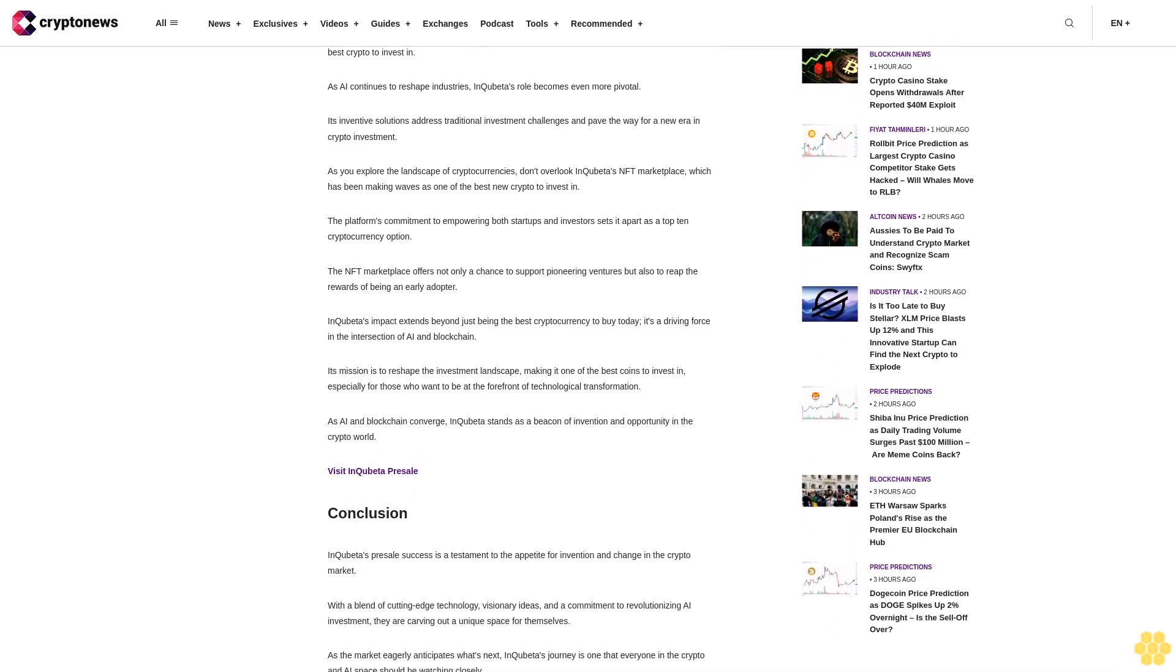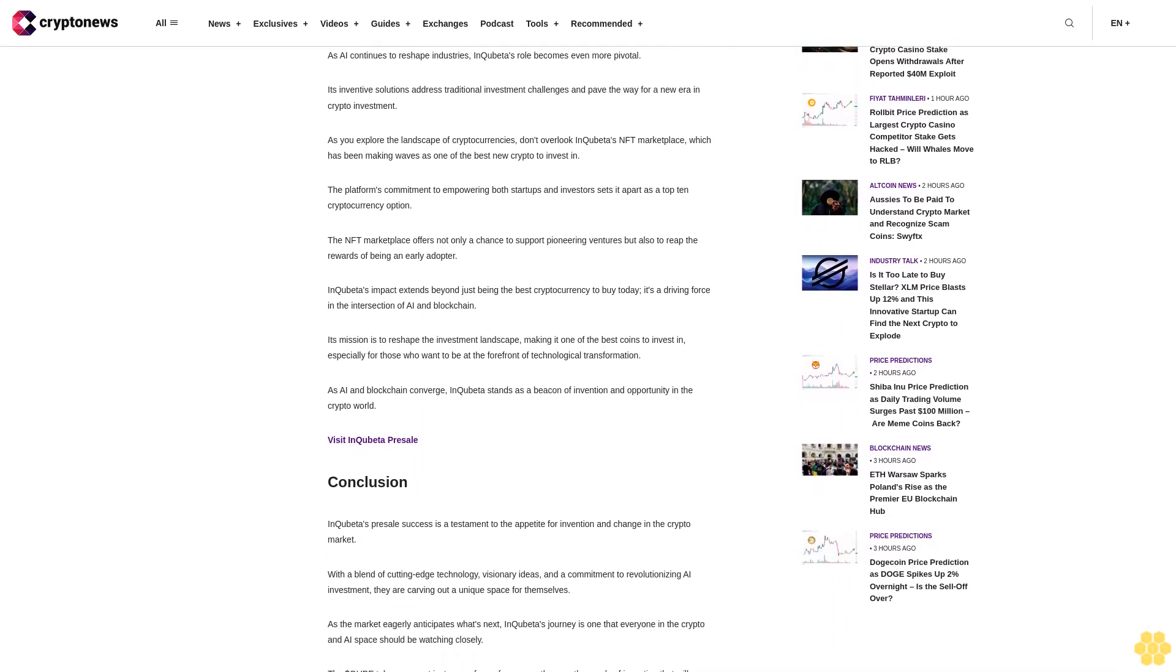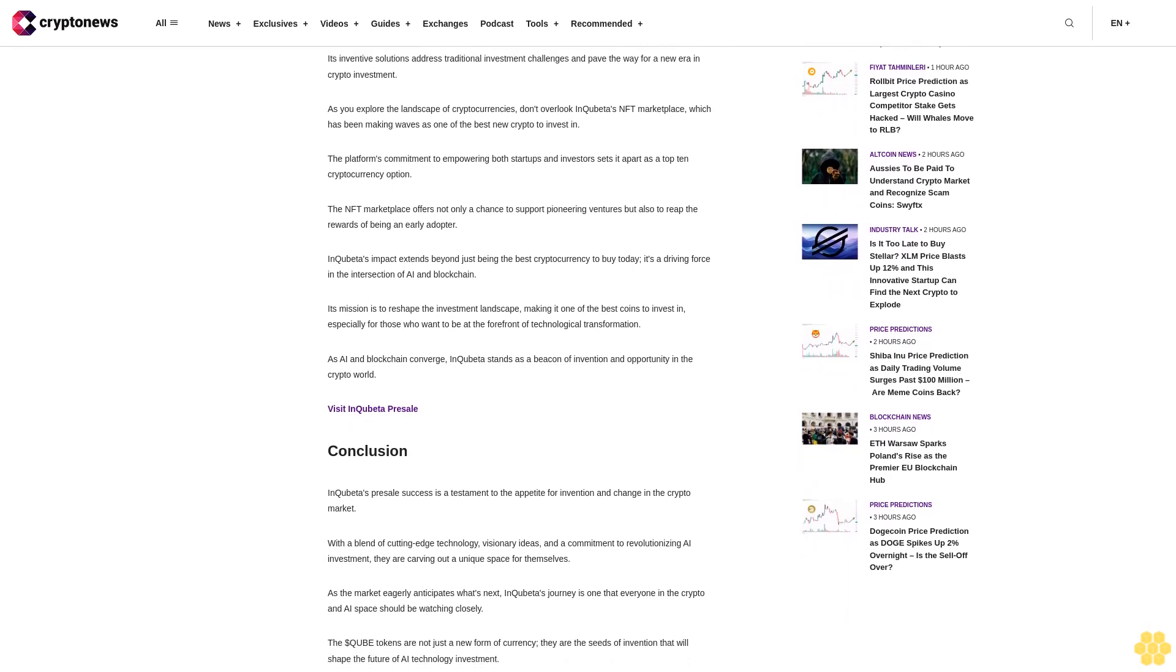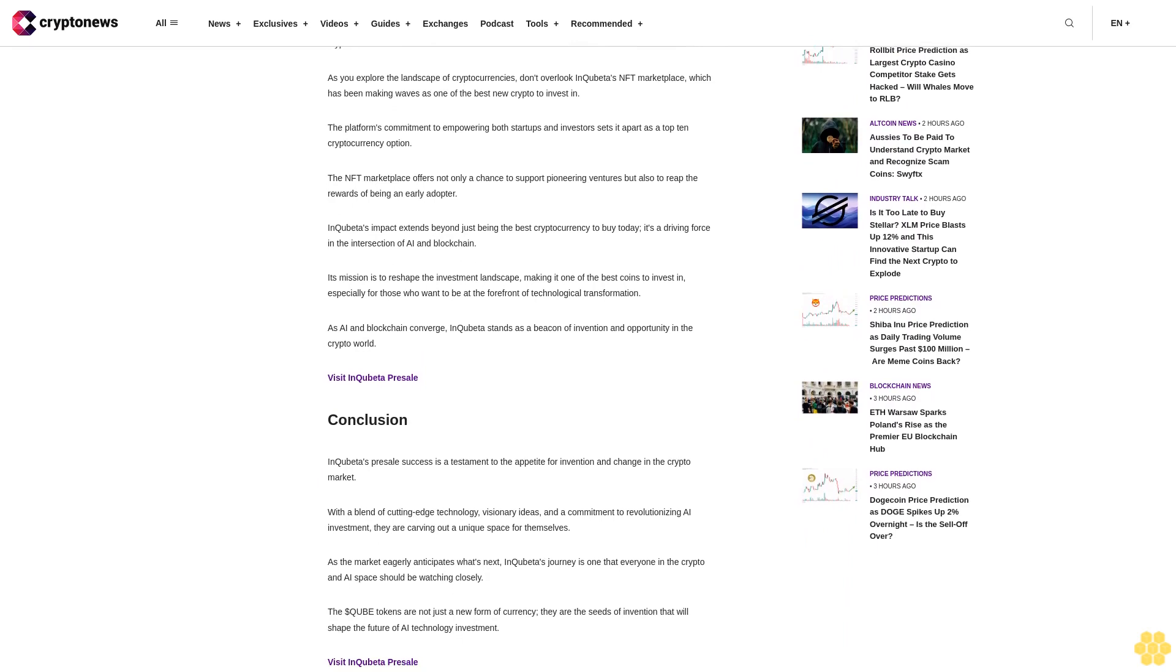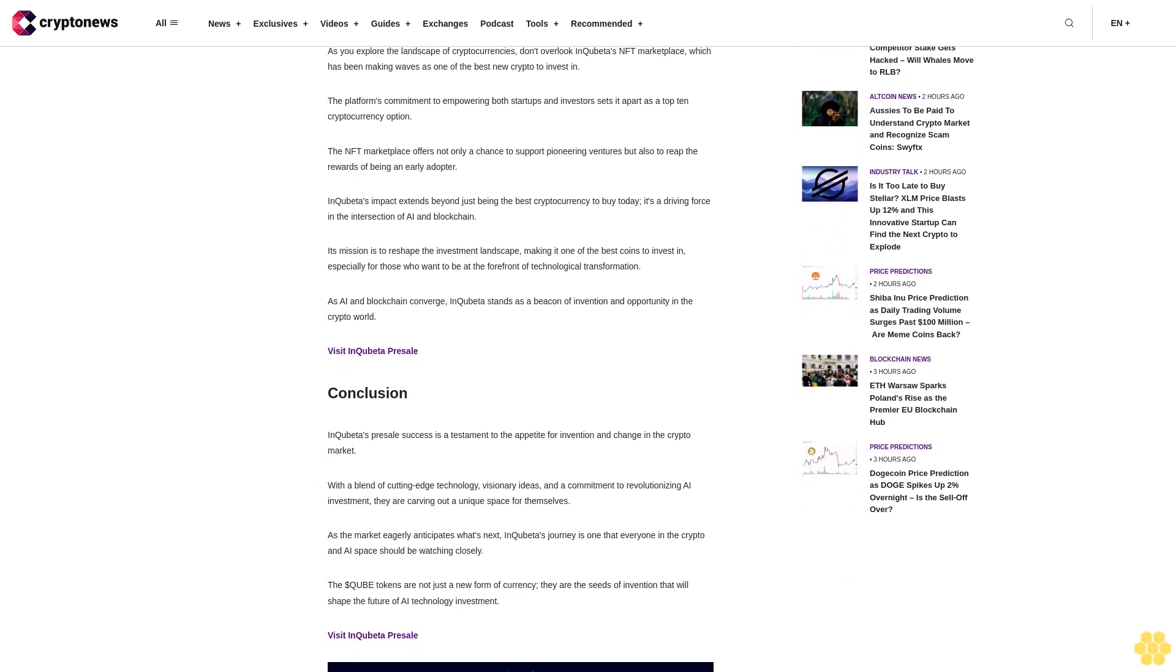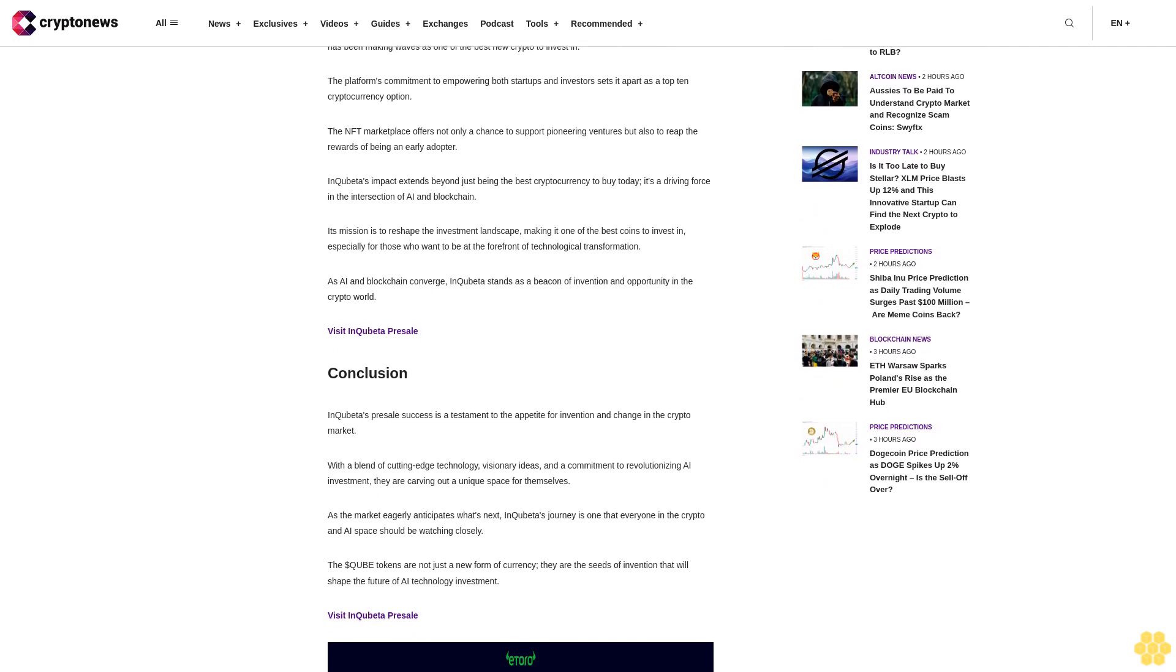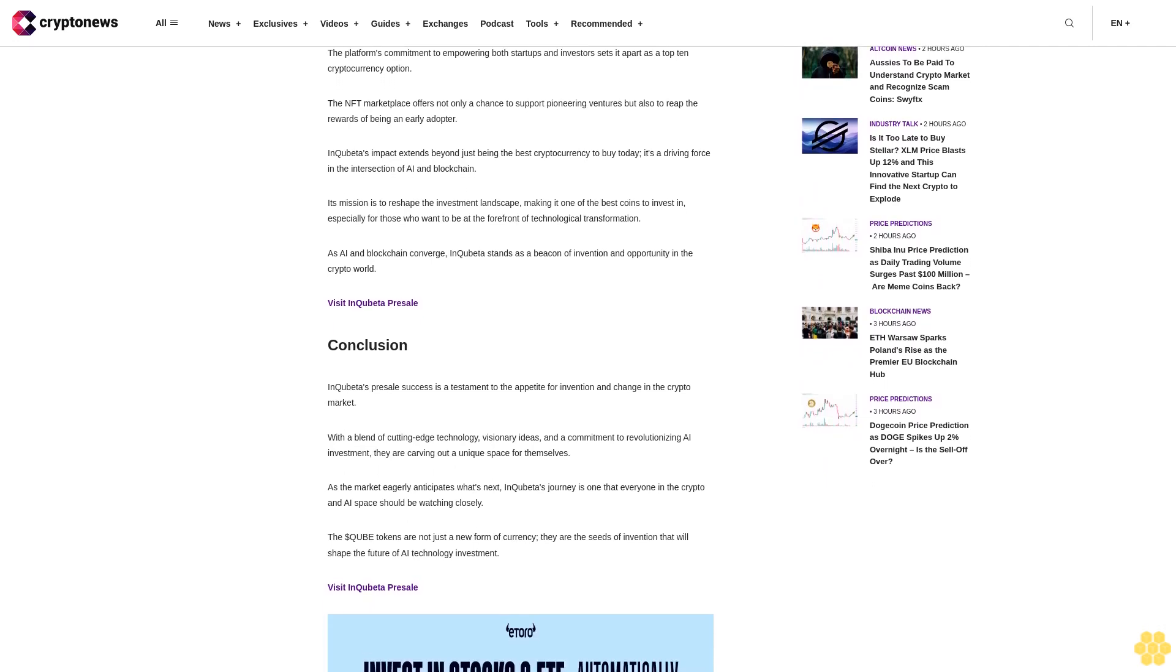Its deflationary model, NFT marketplace, and mission to democratize AI investment make it one of the best cryptos to invest in. As AI continues to reshape industries, InQuibeta's role becomes even more pivotal. Its inventive solutions address traditional investment challenges and pave the way for a new era in crypto investment.